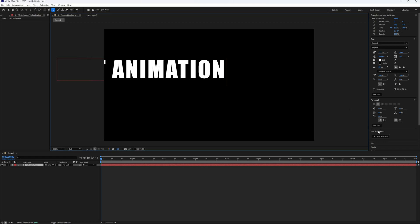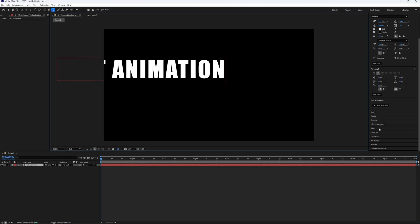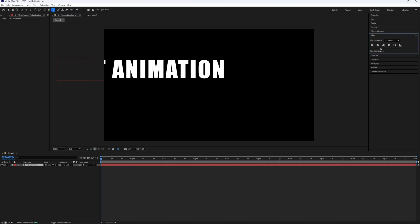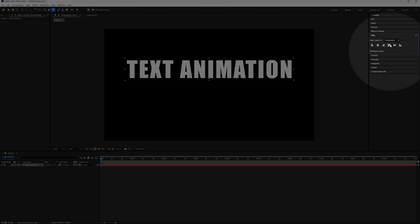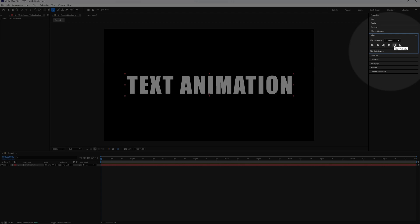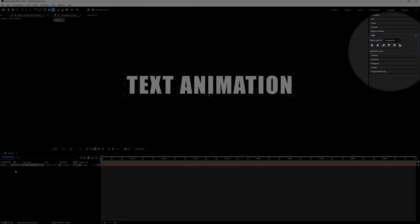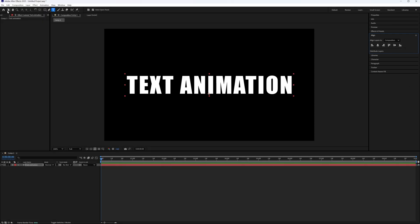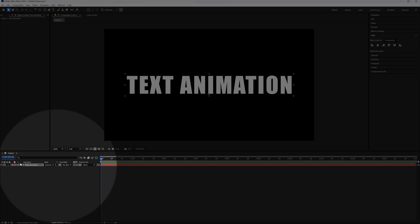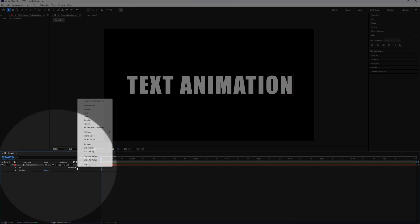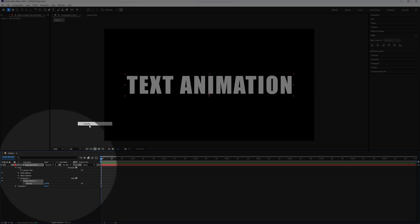And I'm going to align my text horizontally and vertically to my composition. And then with my selection tool, with my text layer selected, I'm going to open it up. Then click this play button for animate. And here I'm going to choose opacity.